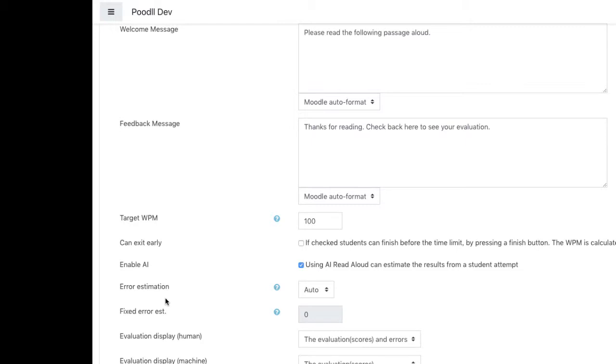There are raw scores and adjusted scores and the adjusted scores include compensation for errors by using the error estimation as set here.